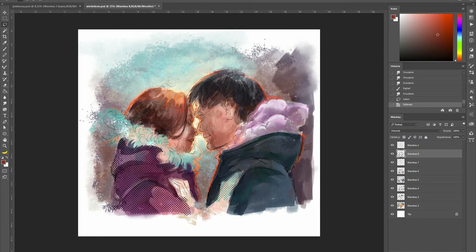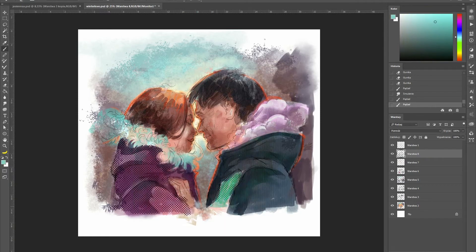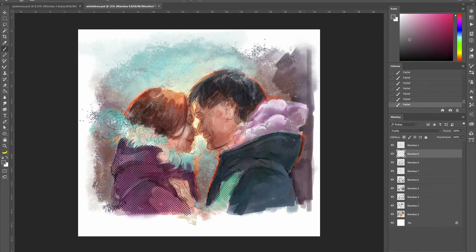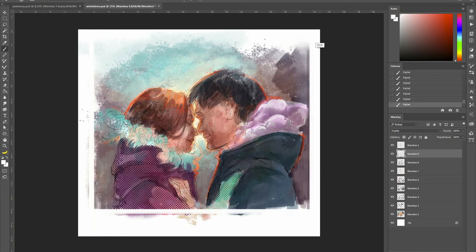But it leads to discovering new ways of working, new ideas. And it would never happen if I would still use my old brush set.